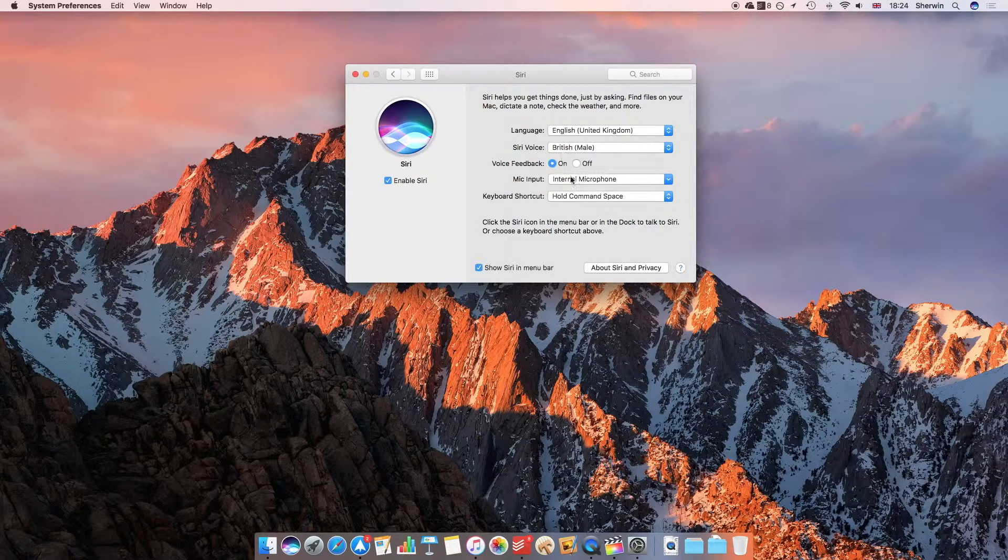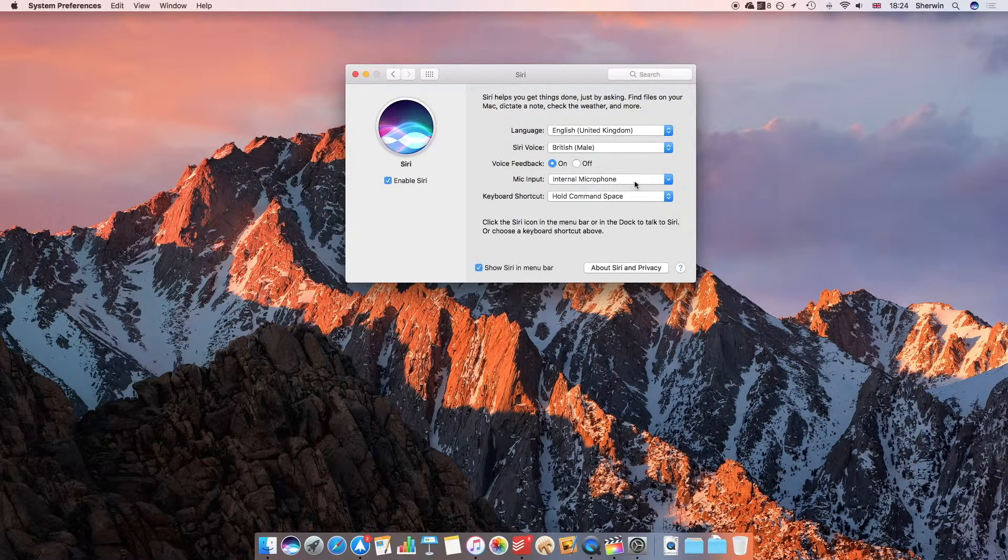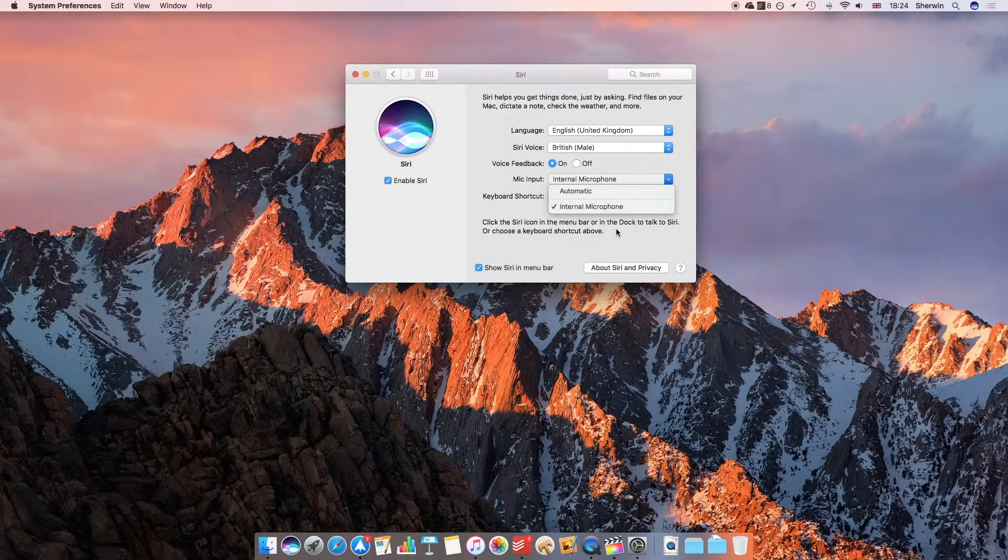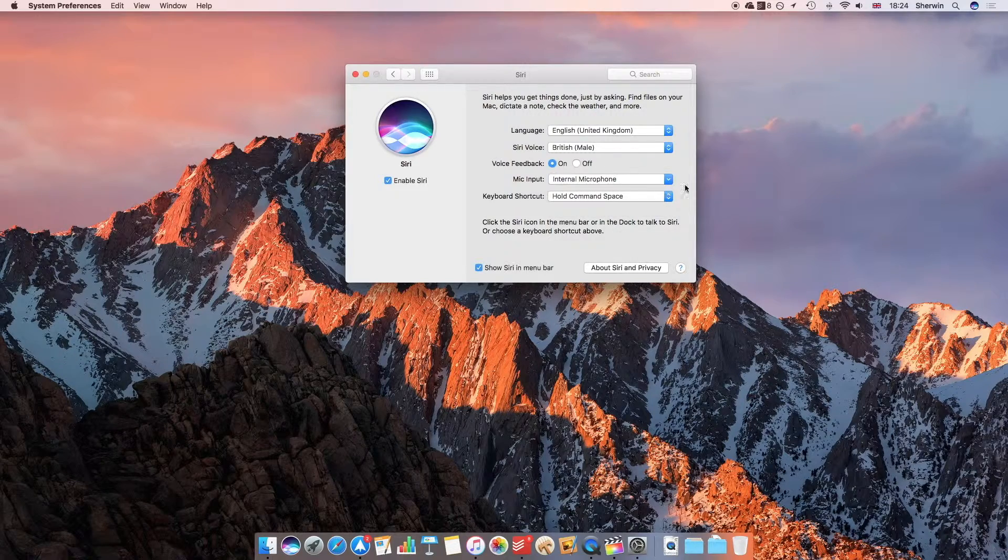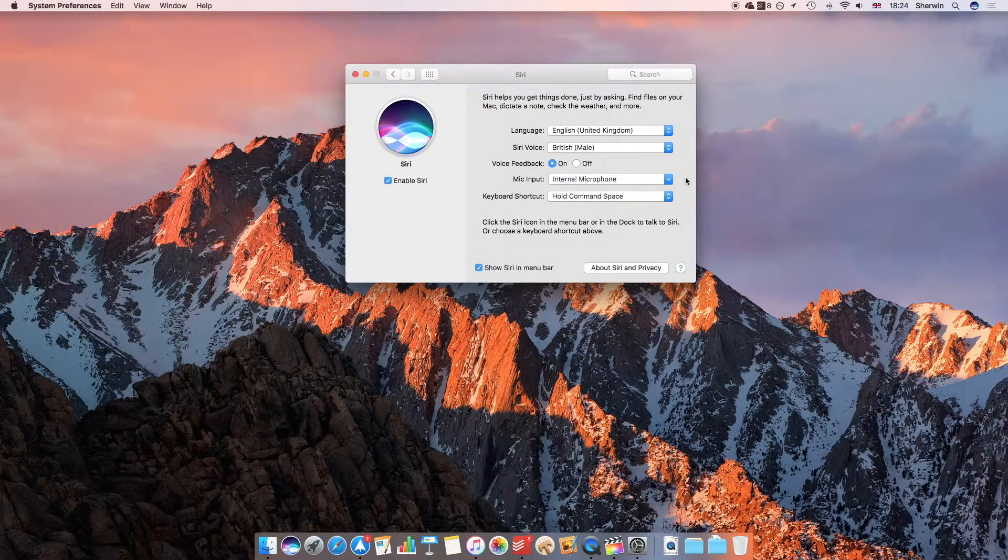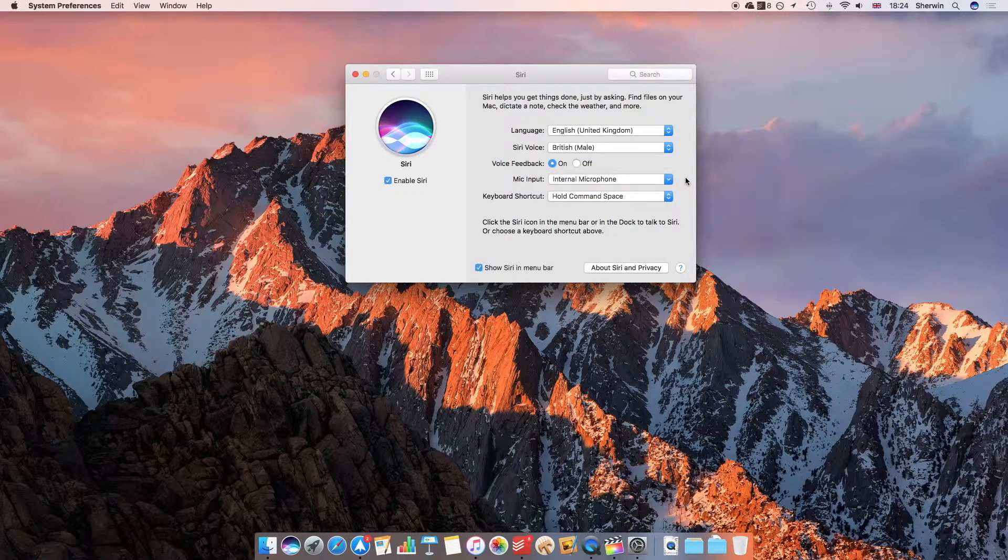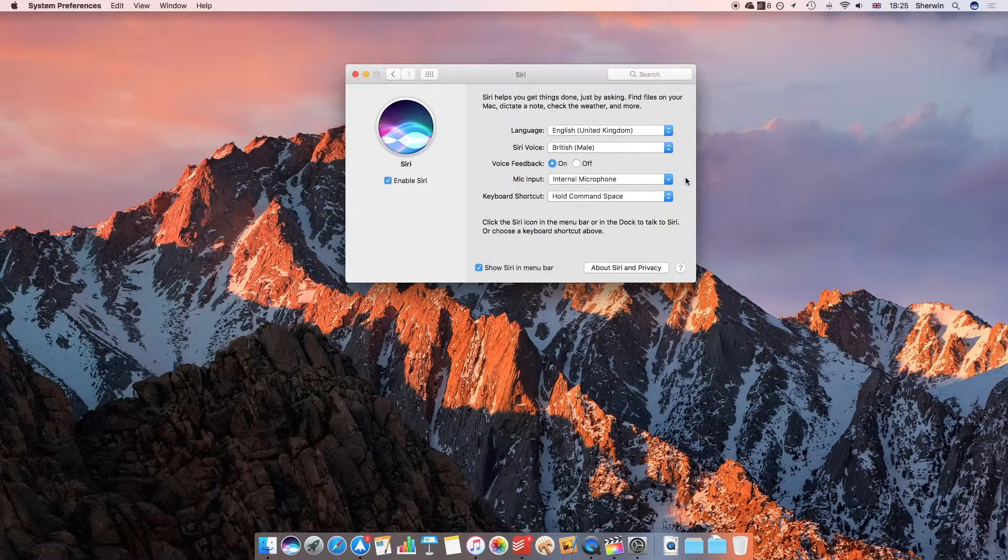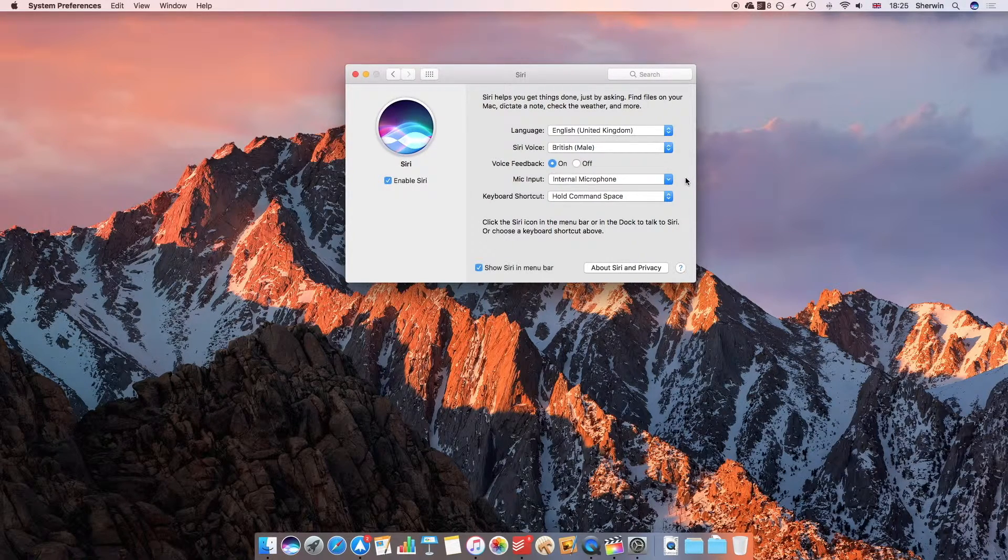Next, you can choose your microphone input. If you want to have a different microphone that Siri can listen to you through, you can choose that. You can also choose what keyboard shortcut you want to use to activate Siri if you want to activate Siri in the most natural way without having to click on anything.